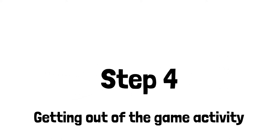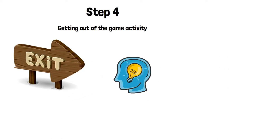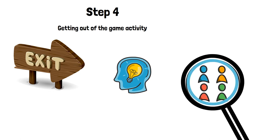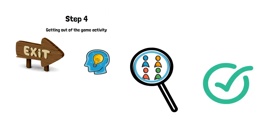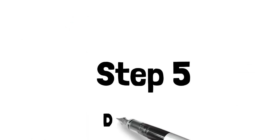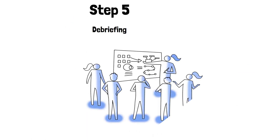In order to get out of the game, choose an activity based on the group's profile and specifics, as you did with the energizer. Don't forget about the debriefing, which is an important element of the game. It helps participants consider what they faced during the game and how it can be connected to their previous experience.